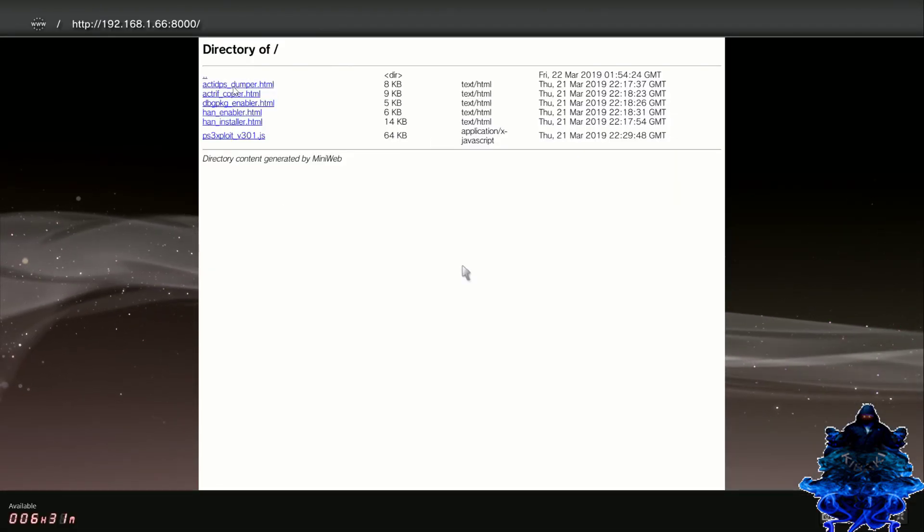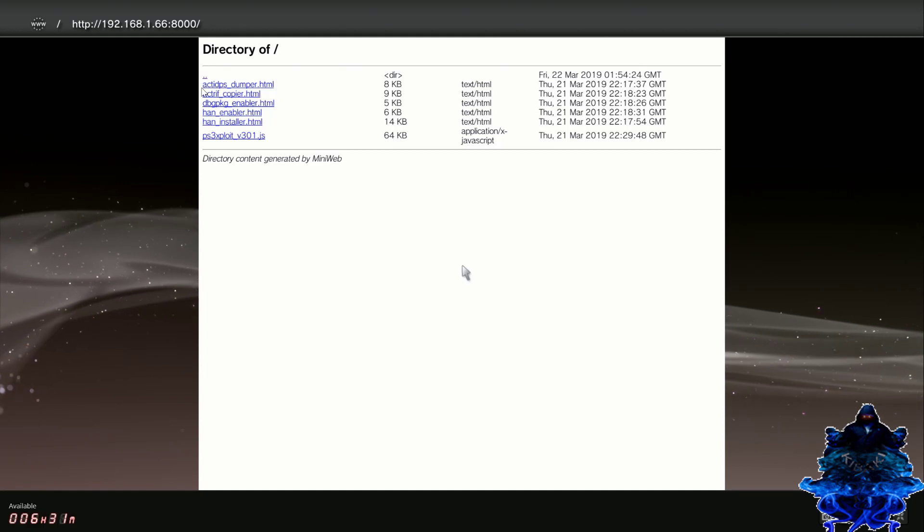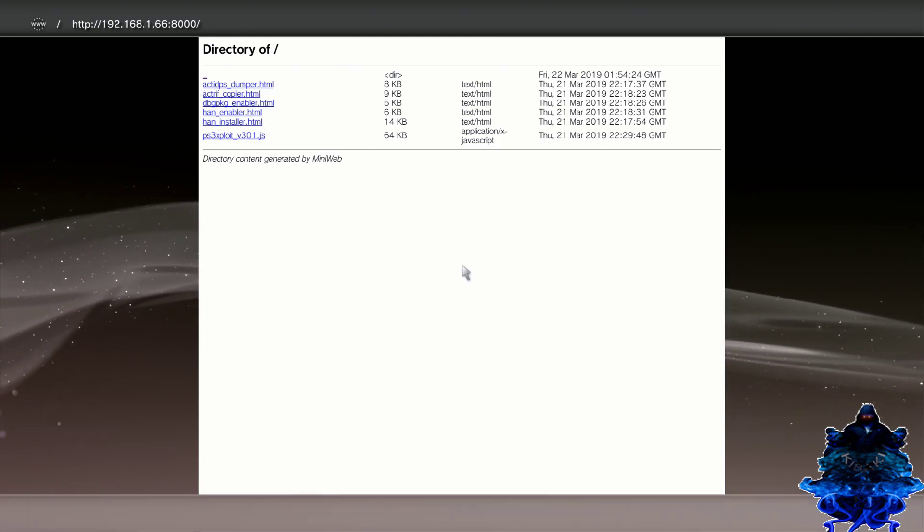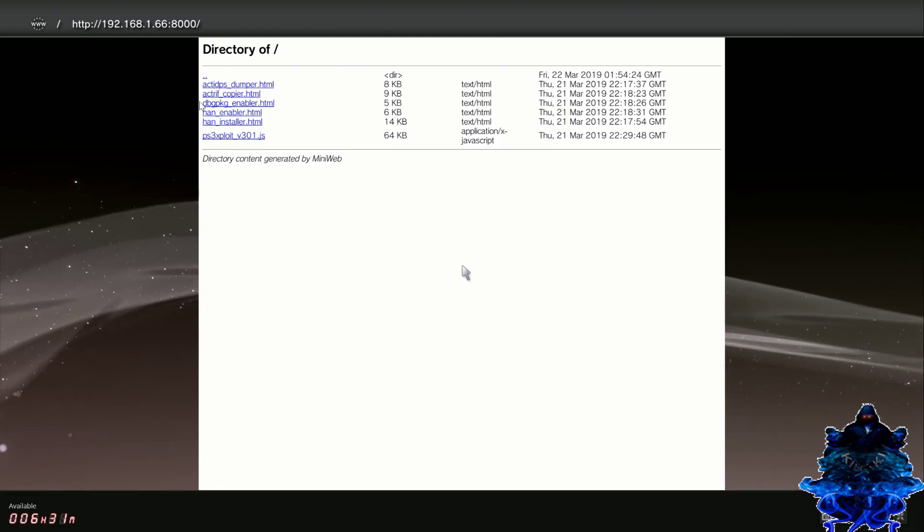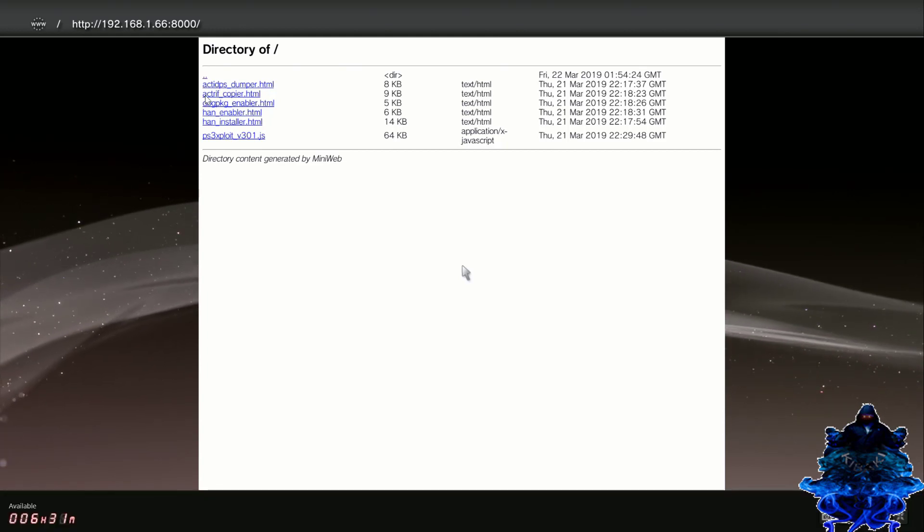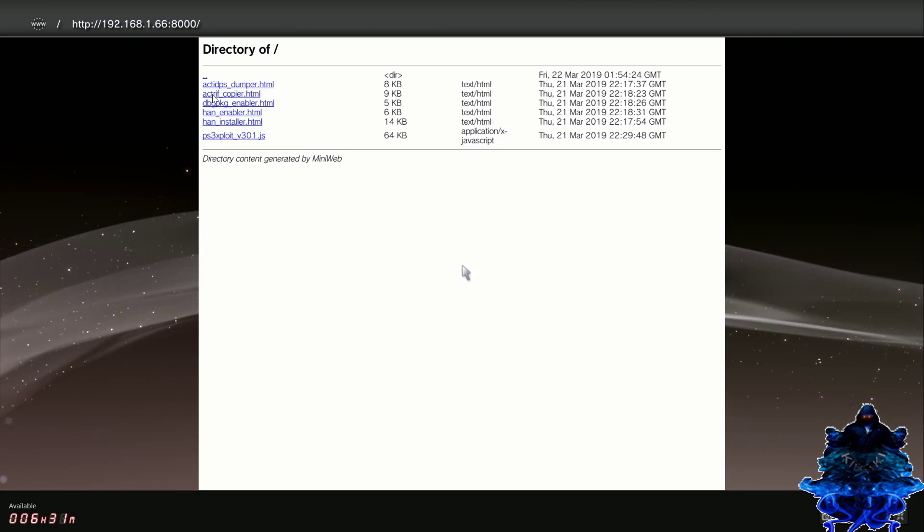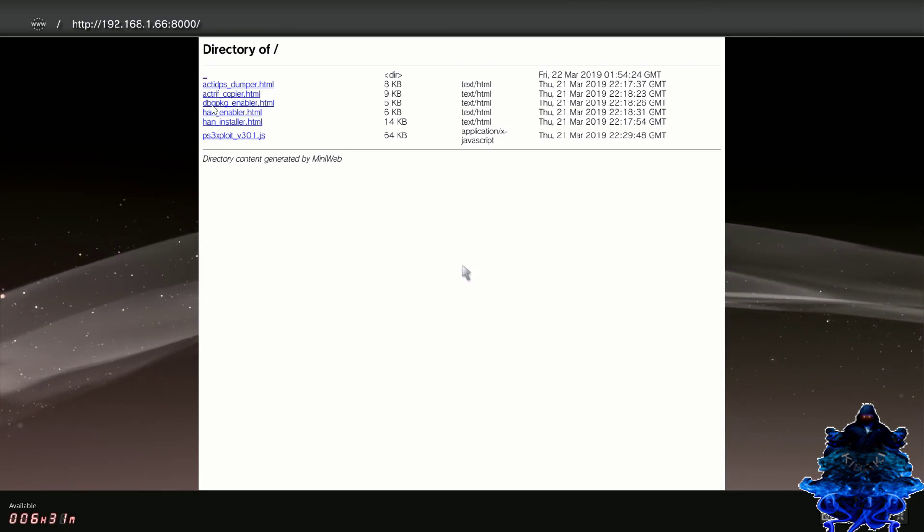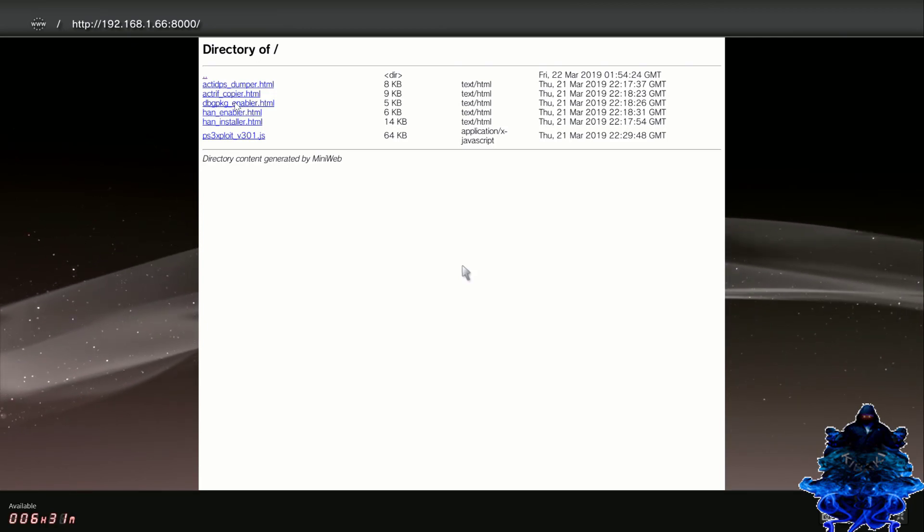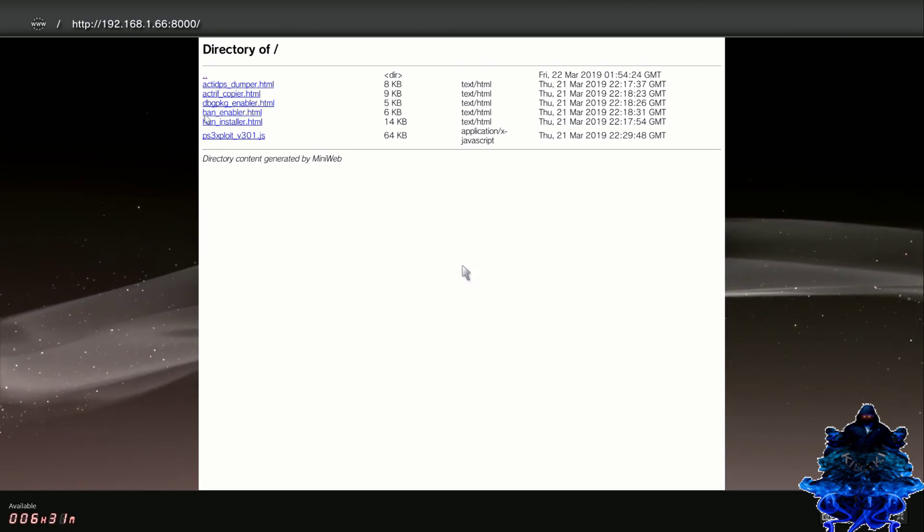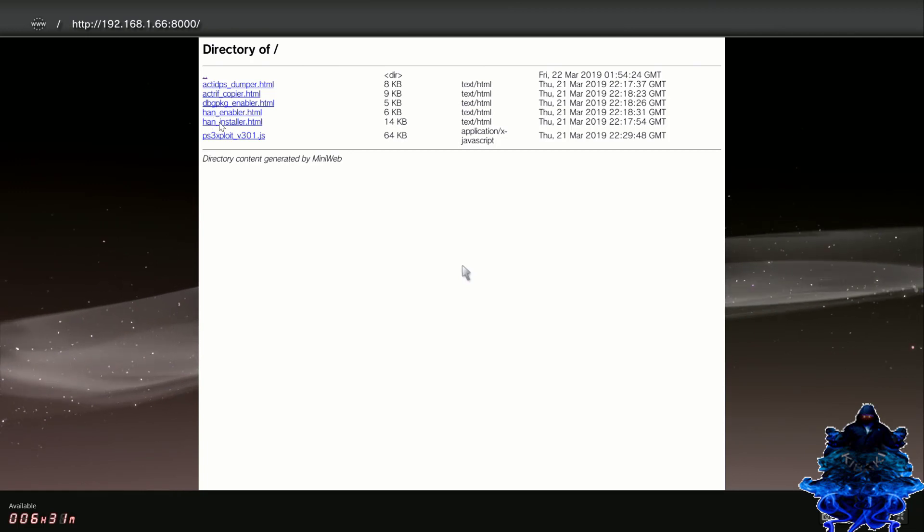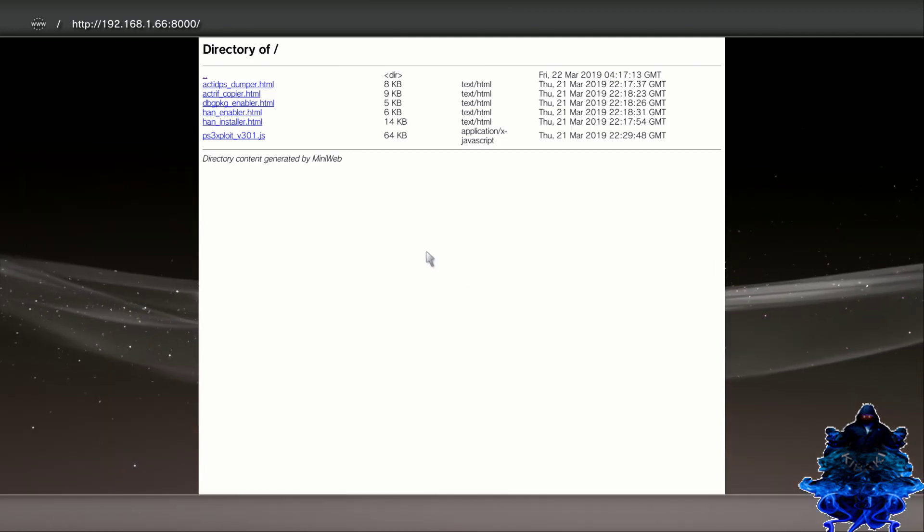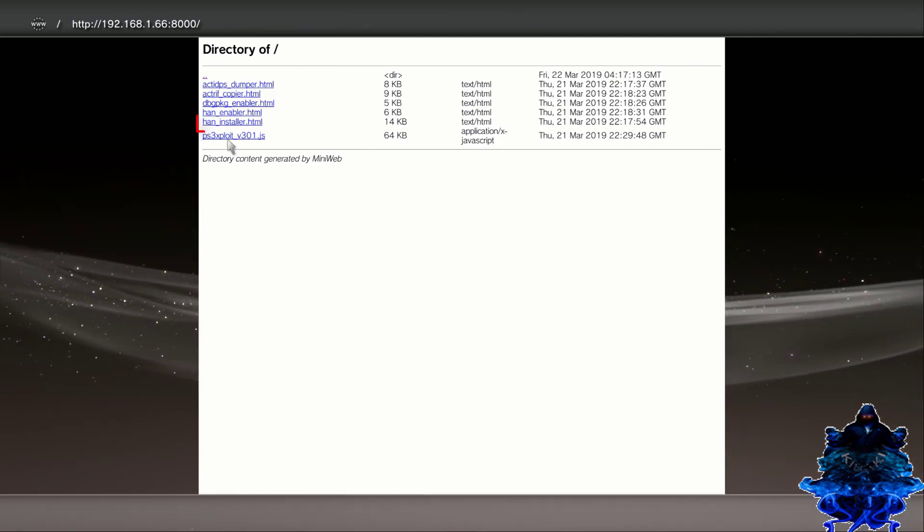And it should bring you right here. So as you can see at the top it says act IDPS dumper, the bottom one says act rift copier, the other one says debug package enabler, HAN enabler, and HAN installer. What we're going to do is go to HAN installer right here.